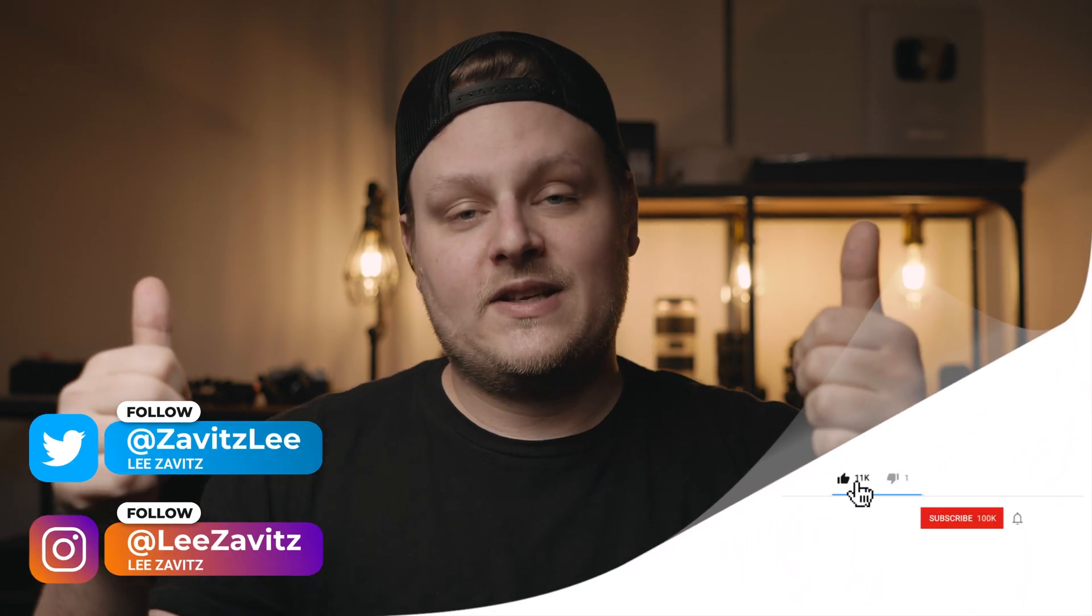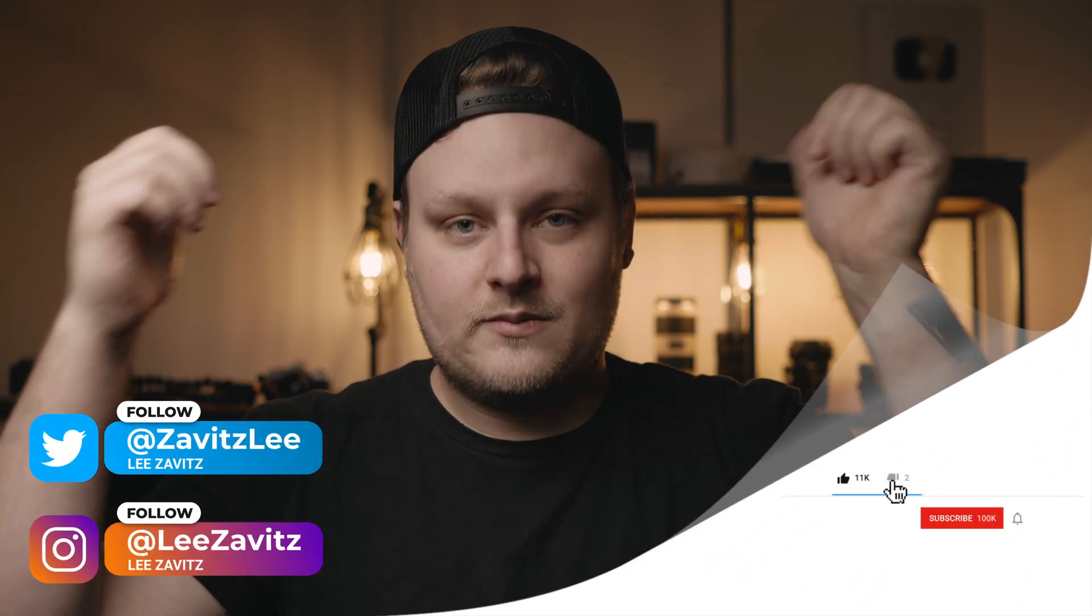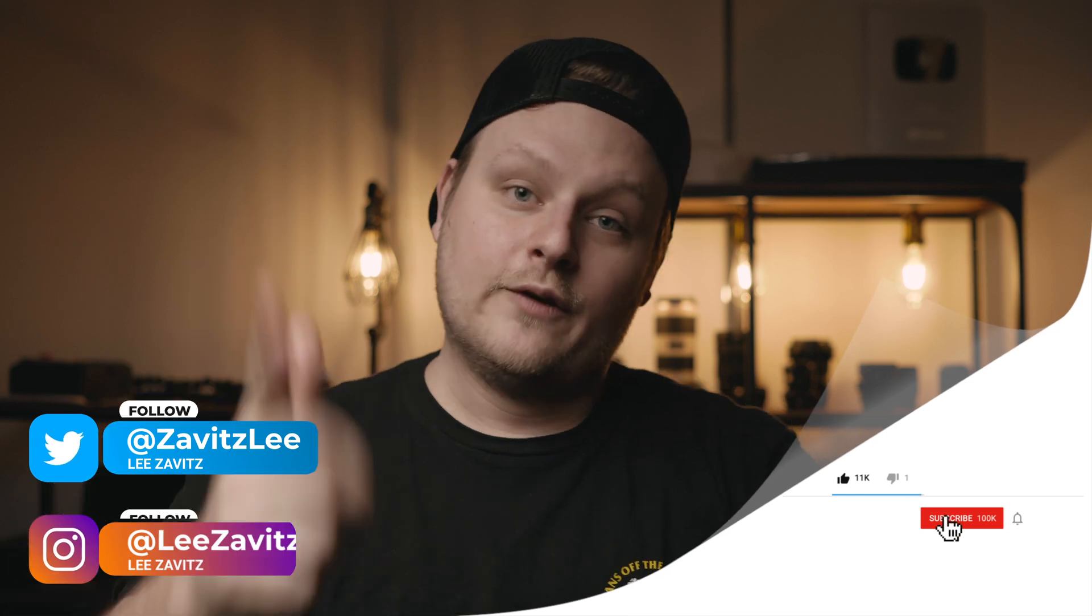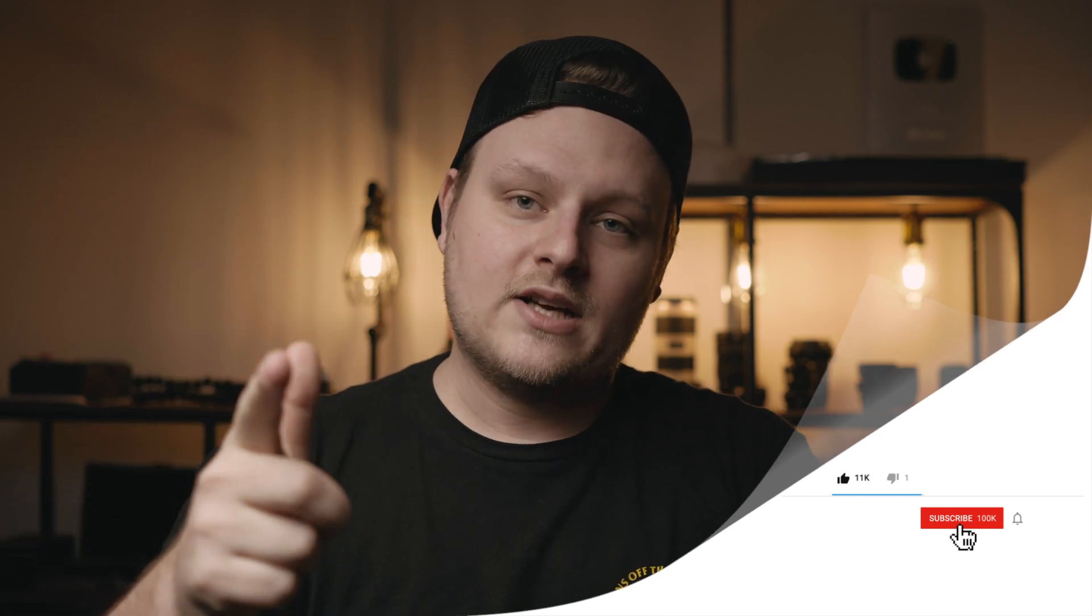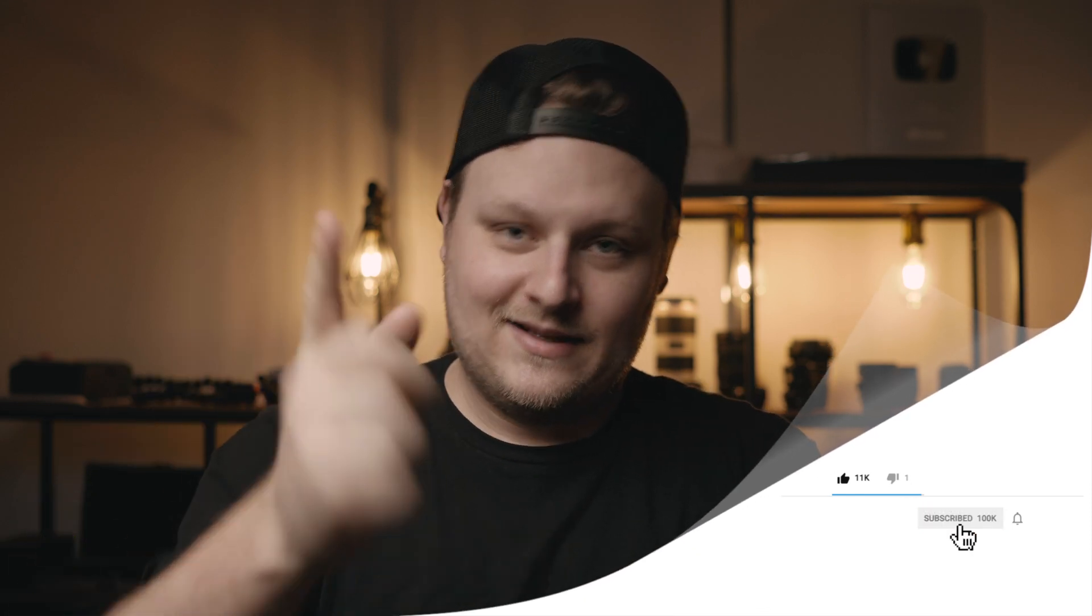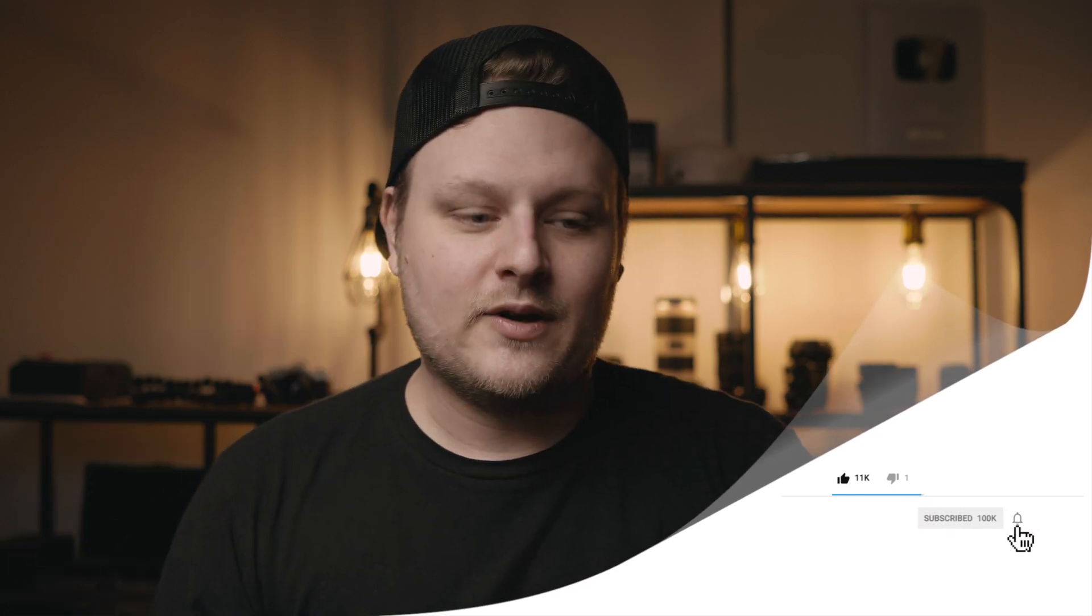But that's it for this video. If you liked it, give it a thumbs up. If you disliked this video, give it a thumbs down twice. Don't forget to hit that notification bell. Don't forget to wash your hands. I'll see you guys in the next one.